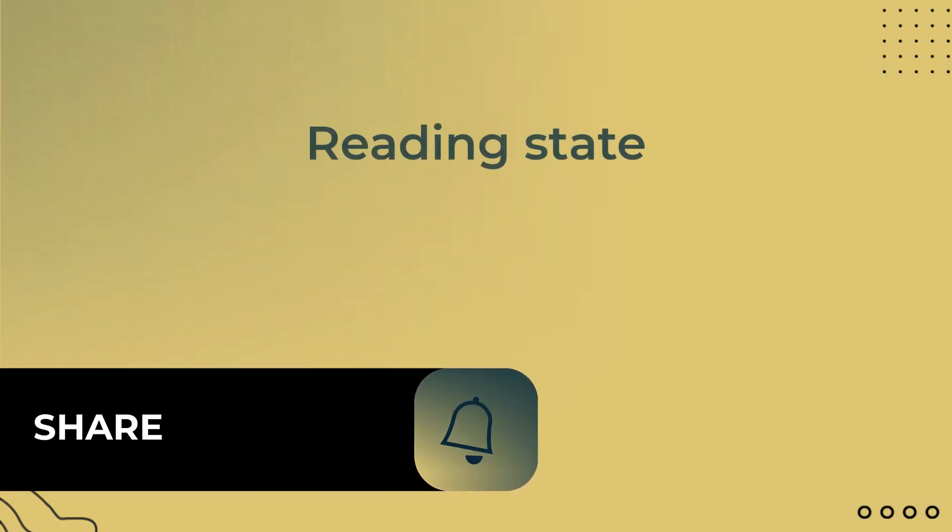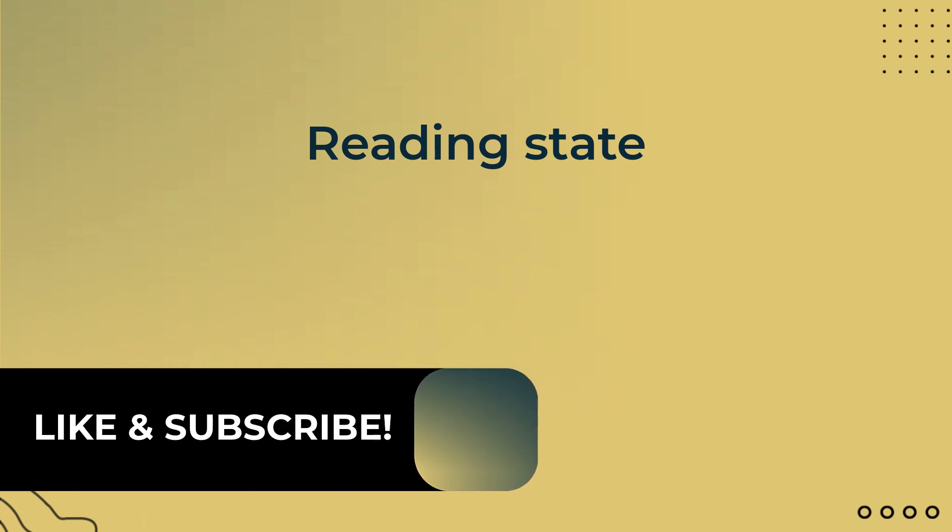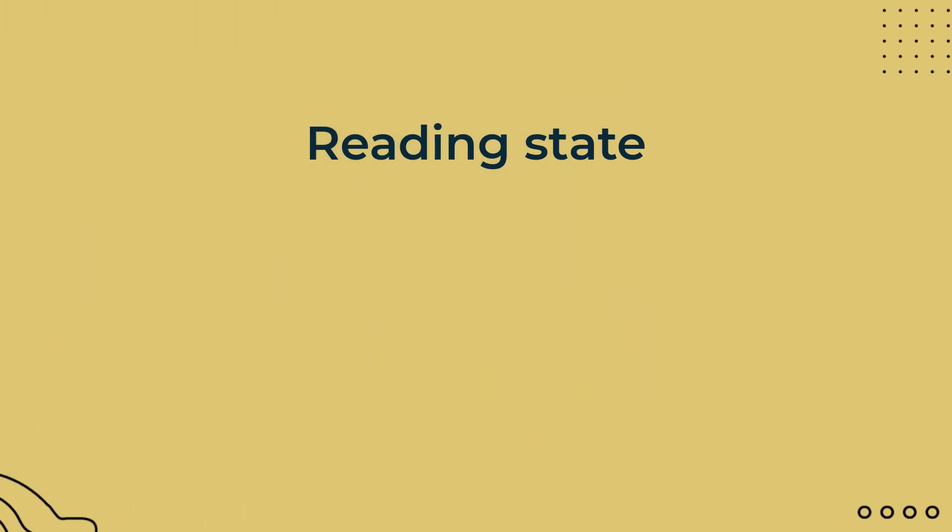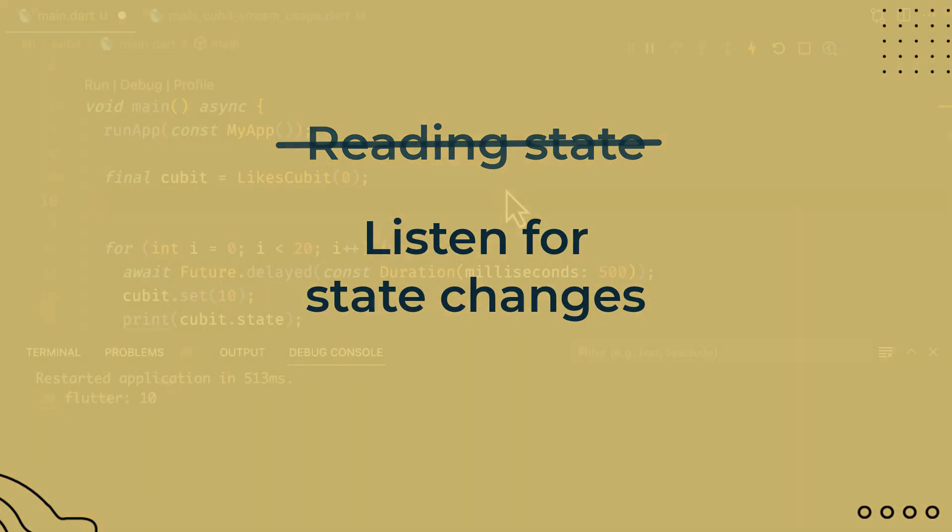This is wrong and there is a way to avoid it. So to optimize it, instead of reading the state, you will start listening to the value change. Let's see that with an example.